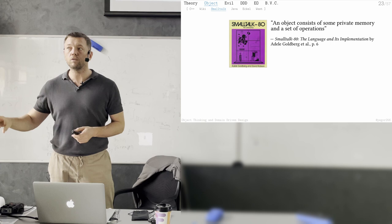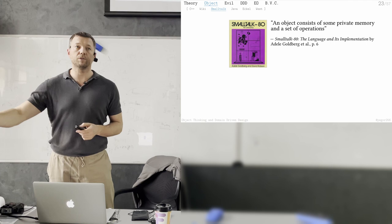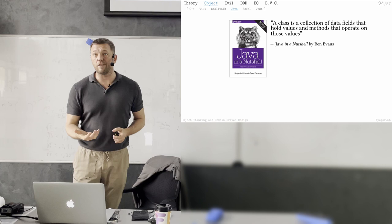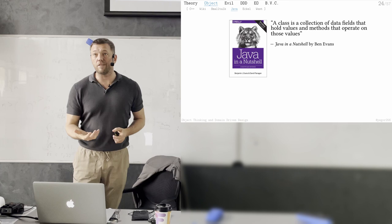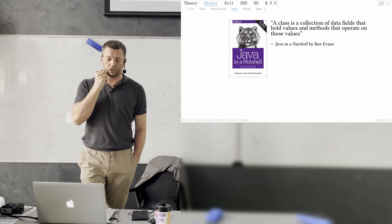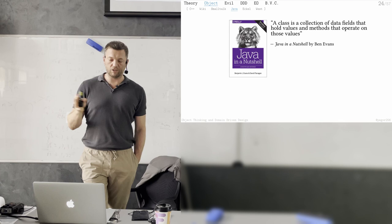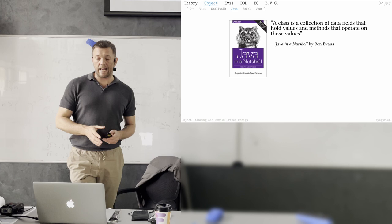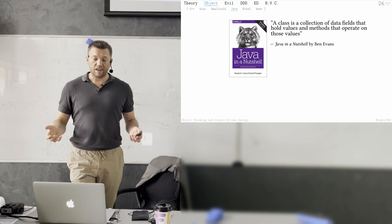Java in a Nutshell — seventh edition, a good reference — says 'a class is a collection of data fields that hold values and methods that operate on those fields.' Again: collection of fields, data, methods. Thinking in Java by Bruce Eckel is better — it says 'each object looks quite a bit like a little computer; it has a state, it has some operations you can ask it to perform.' That's much better — you don't say it's a piece of memory, you say it's a little computer.